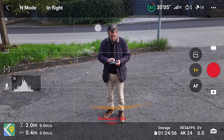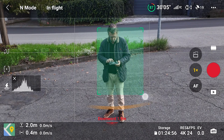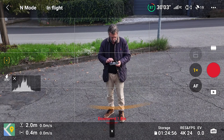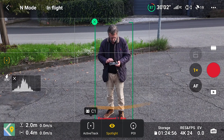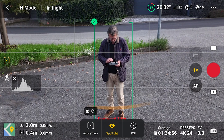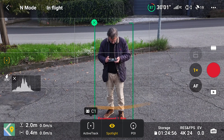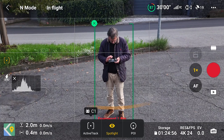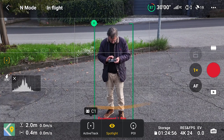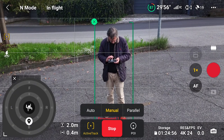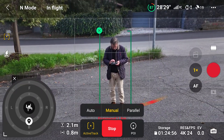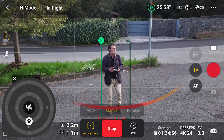When entering Focus Track, an icon shows the three modes. The one enabled by default is Spotlight. To enter Active Track, we must click on the icon on the left, or press the C1 button on the remote controller. When entering Active Track, the interface differs from the first version of the Mini 4 Pro and Air 3, confusing many users. A second window appears with three modes: Auto, Manual, and Parallel.